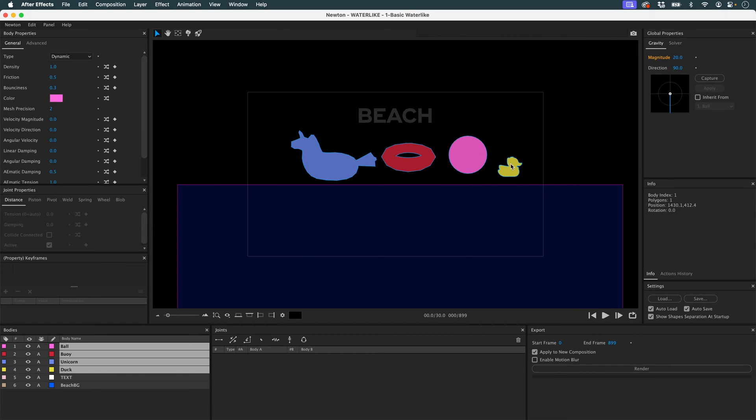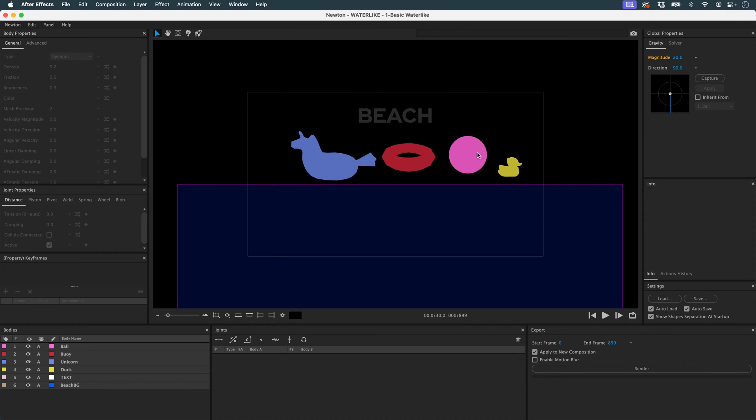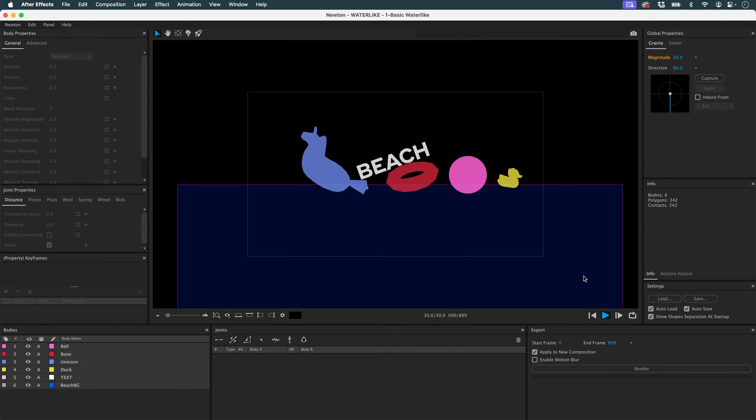I'm going to select them and change the density. I'm going to use a much lower density, because these buoys, they're basically filled with air. And this is what it looks like now.